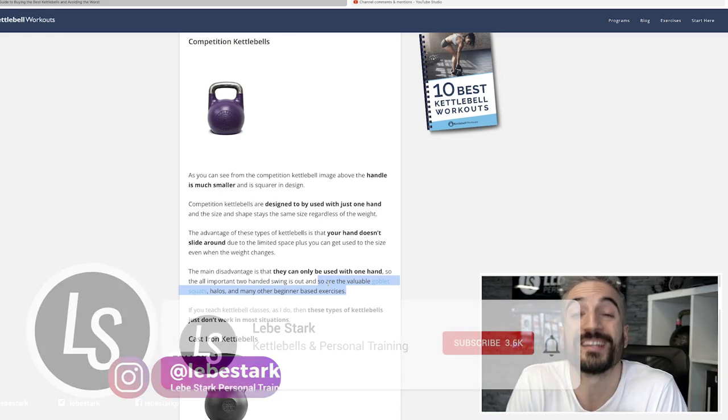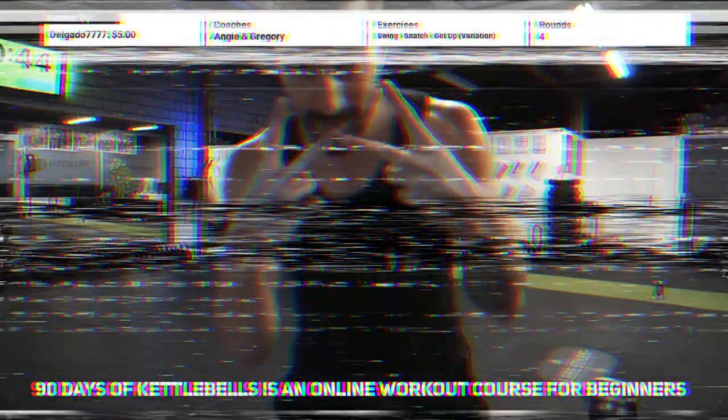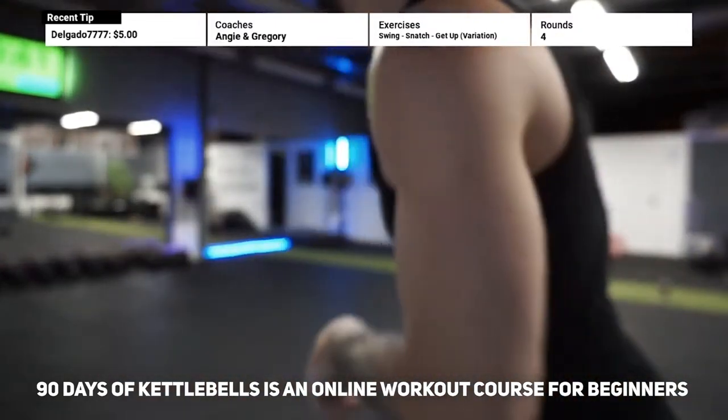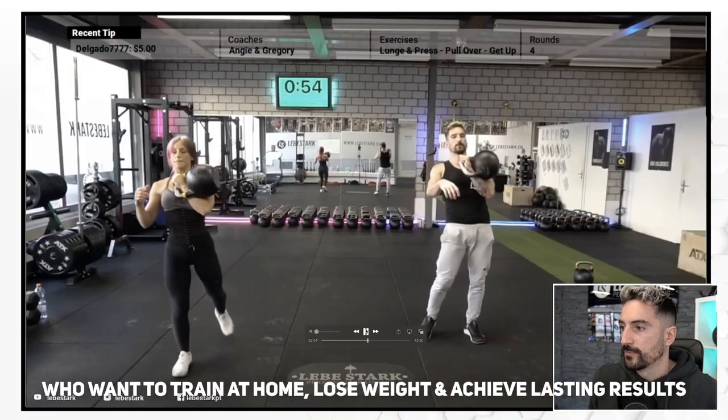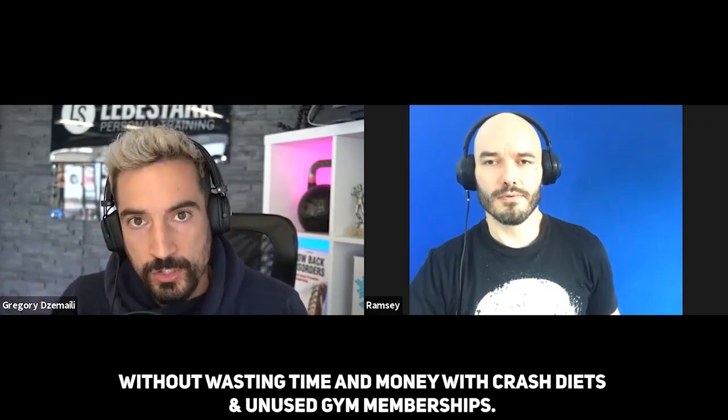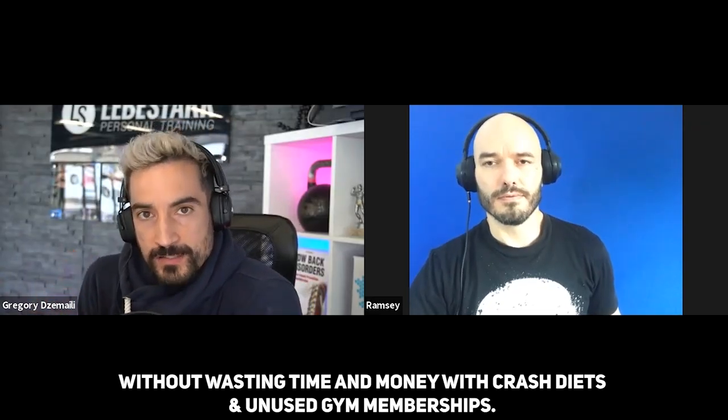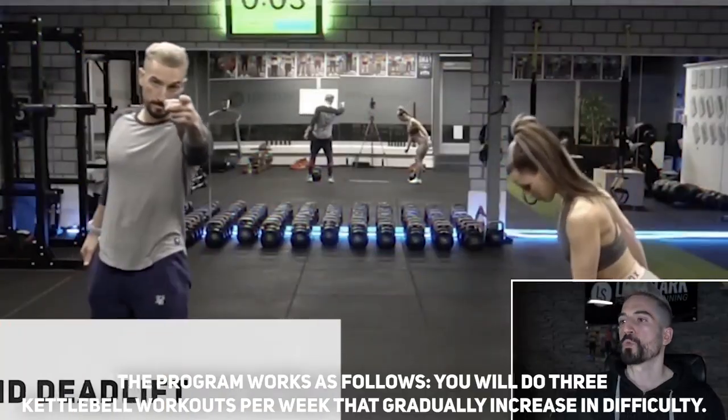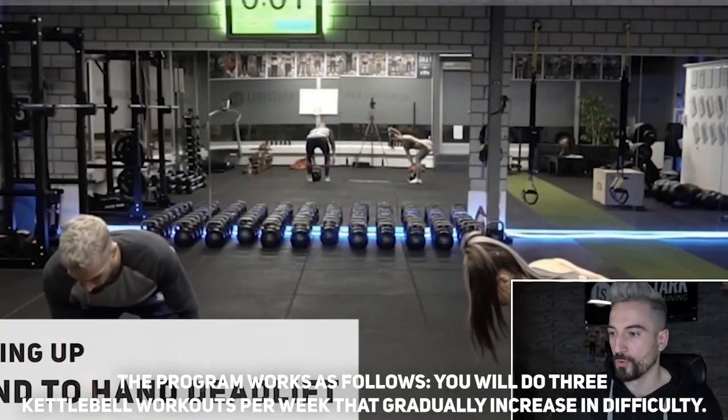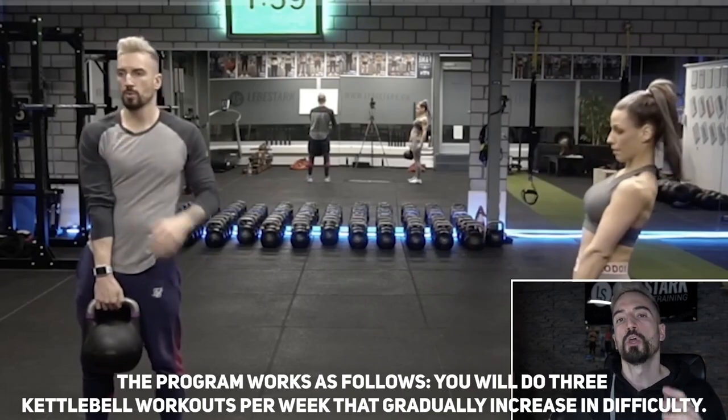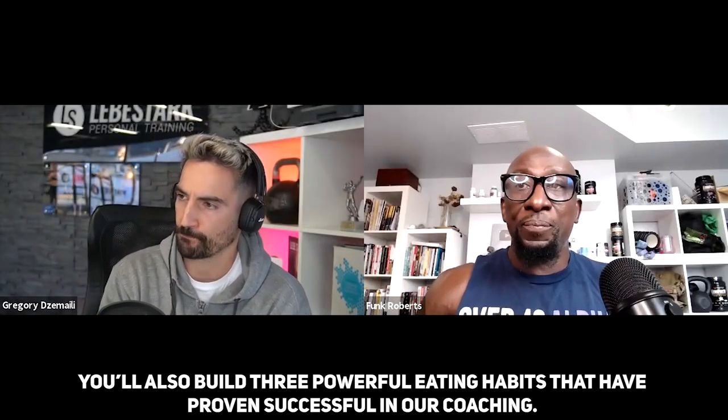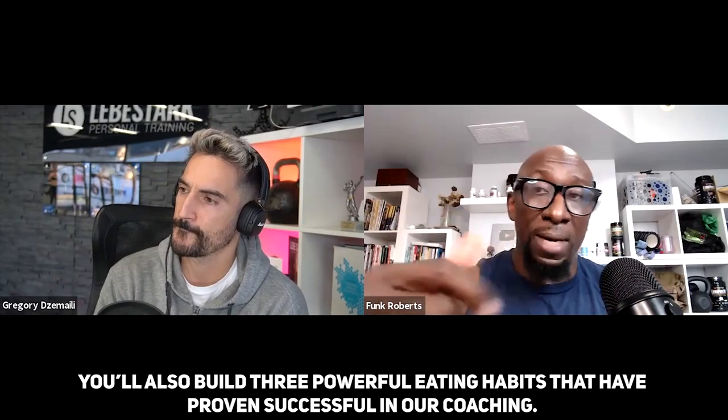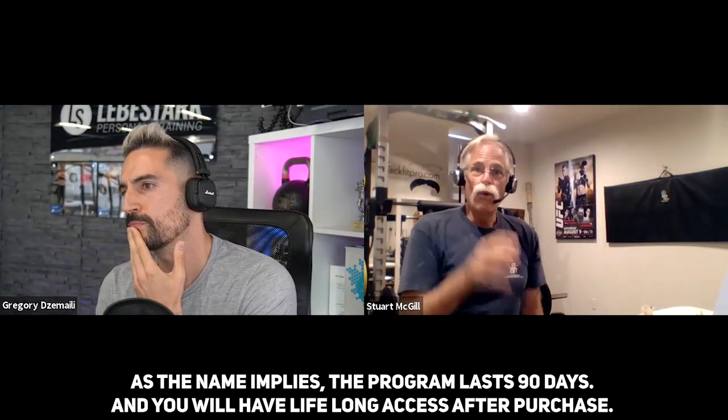90 Days of Kettlebells is an online workout course for beginners who want to train at home, lose weight, and achieve lasting results without wasting time and money with crash diets and unused gym memberships. The program works as follows: you will do three kettlebell workouts per week that gradually increase in difficulty. You'll also build three powerful eating habits that have proven successful in our coaching.